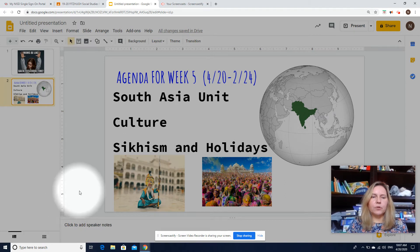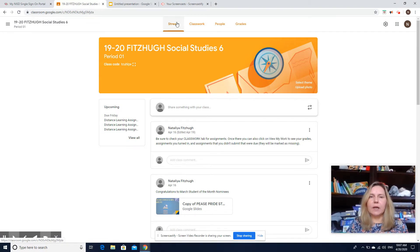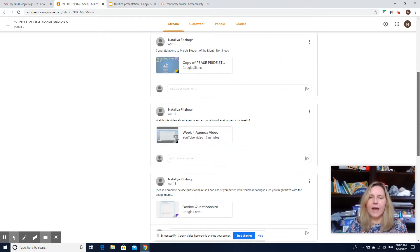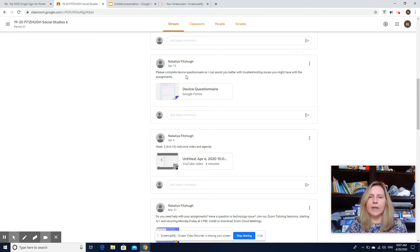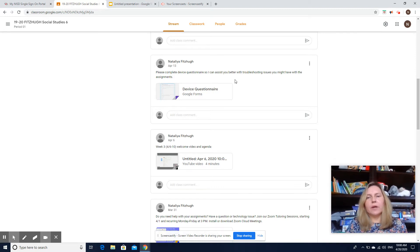You will go to your Google Classroom. Remember, your assignments are going to be posted under the Classwork tab. Currently you are looking at my stream, but where you will find your actual assignments will be in Classwork. Also, if you have not filled out the device questionnaire yet, which I posted last week on Monday, I do want you to do that for me. This way it'll be easier for me to understand if you have any questions or problems with your technology.